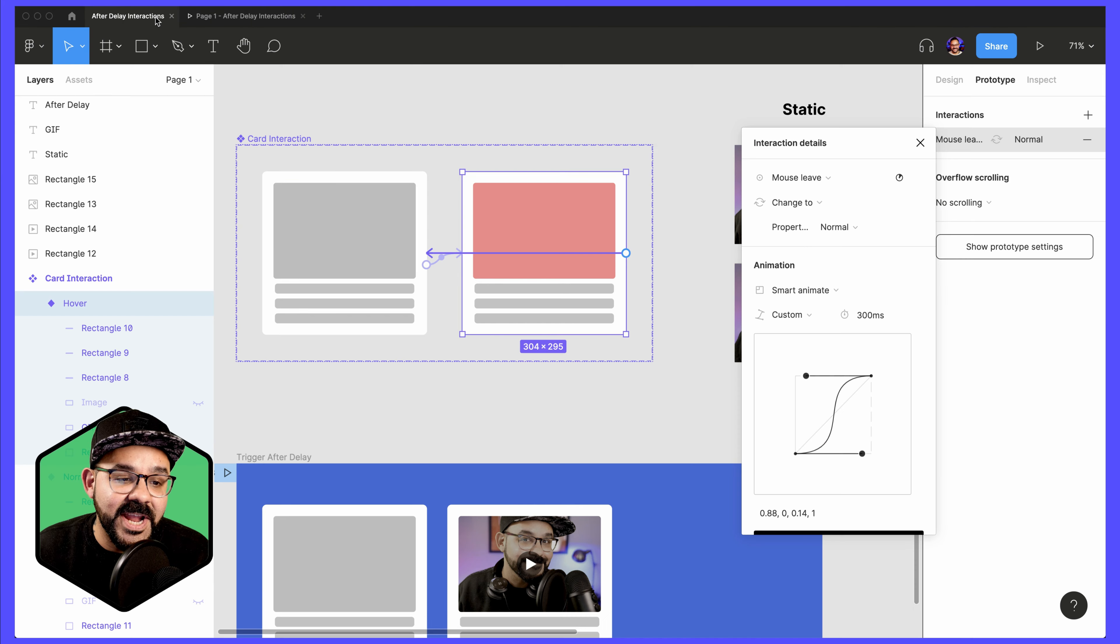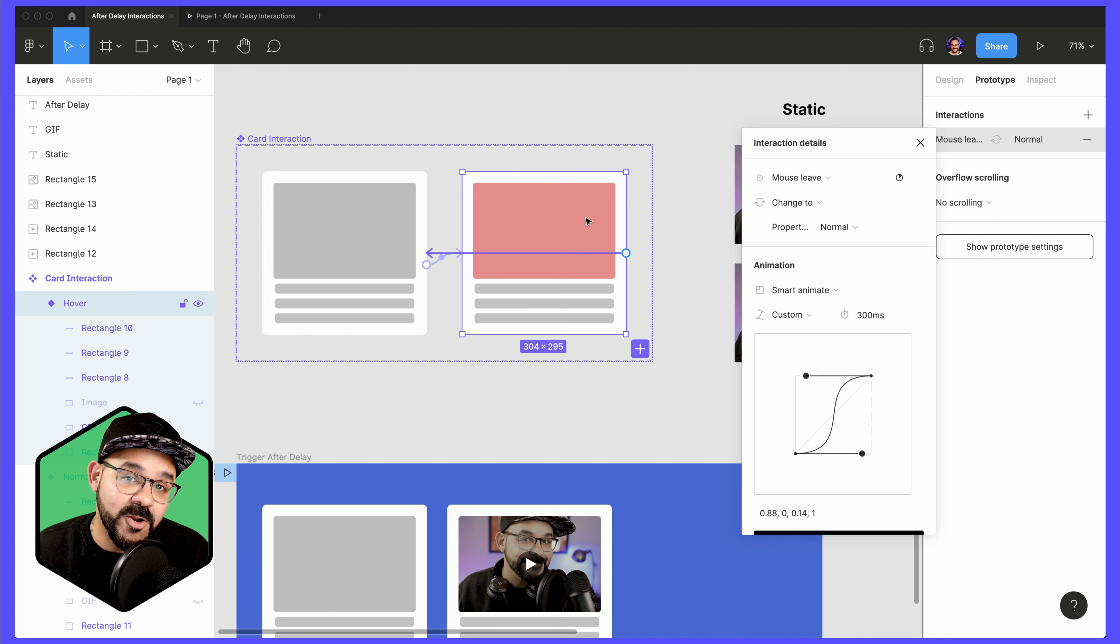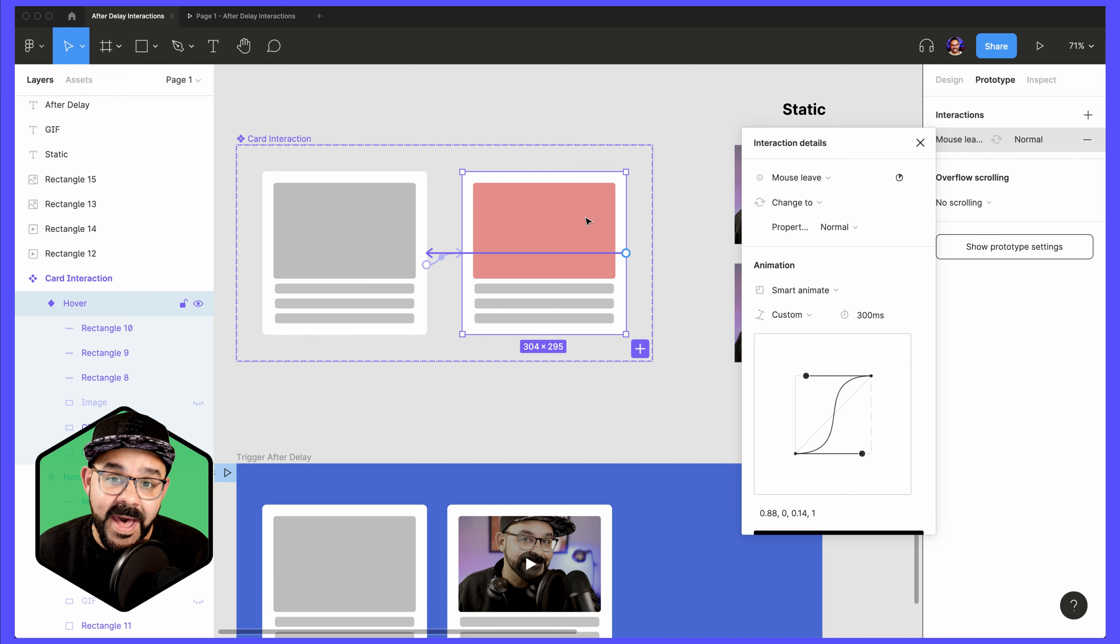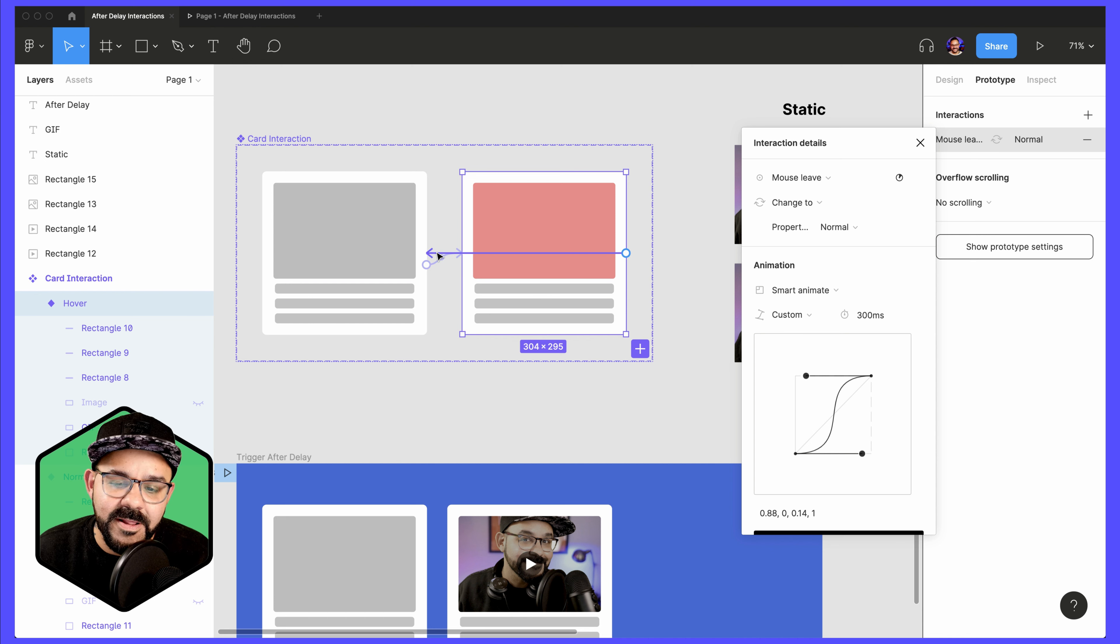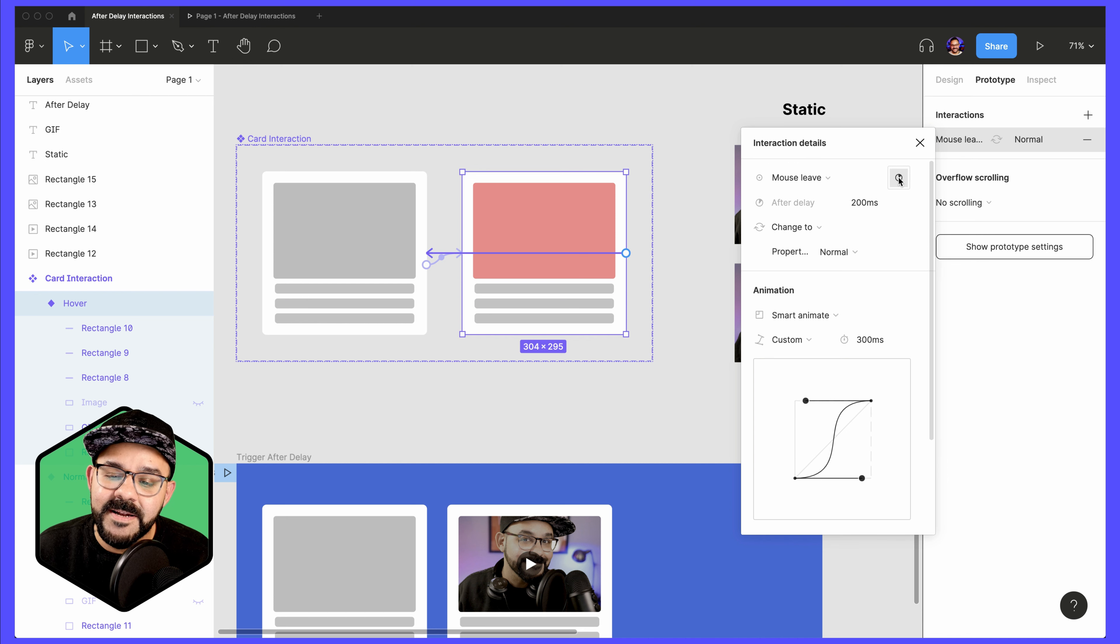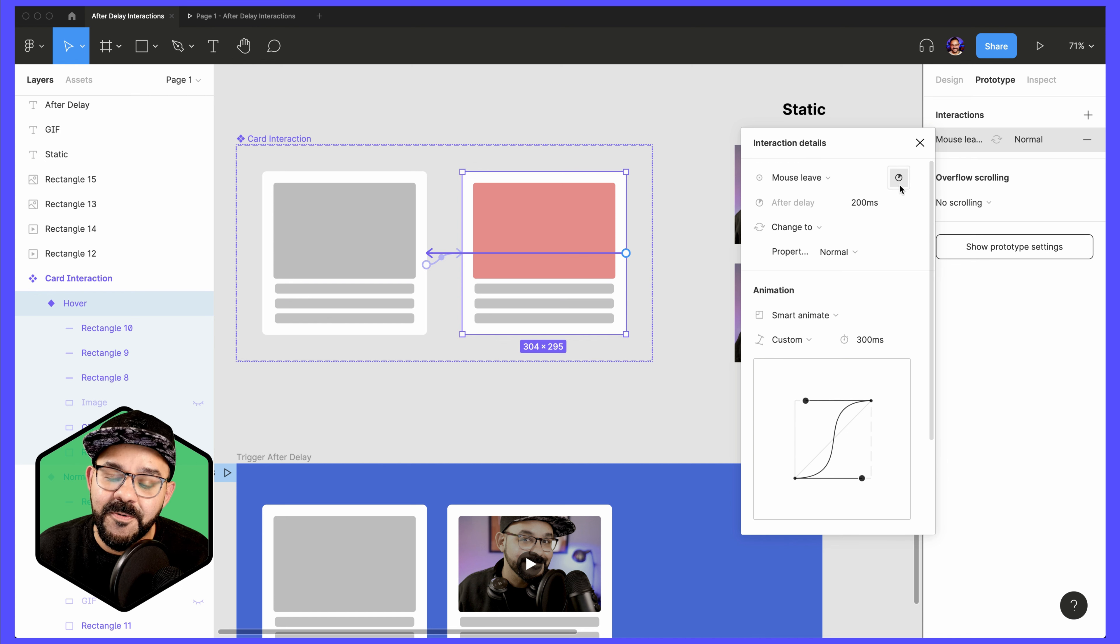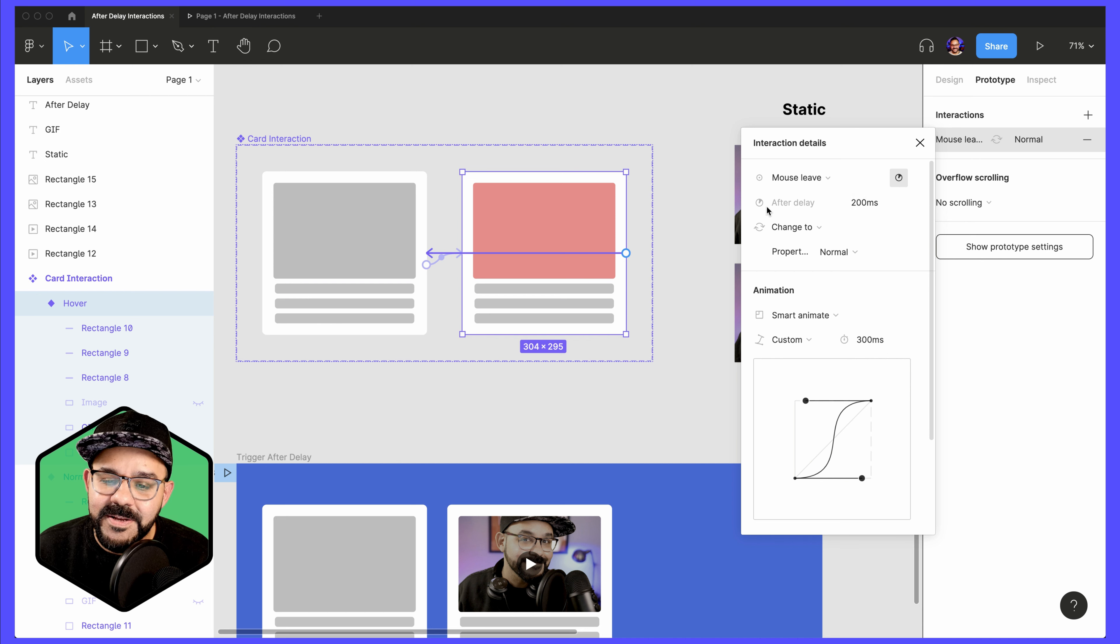Let's say I want to change that up a little bit and I want to wait, allowing the GIF to play for a little bit longer before it goes back to its original state. What I will do now is I will click on that interaction, mouse leave, and I will instead trigger After Delay. So if I hover over here, you'll see the tooltip trigger After Delay. So After Delay, 200 milliseconds.